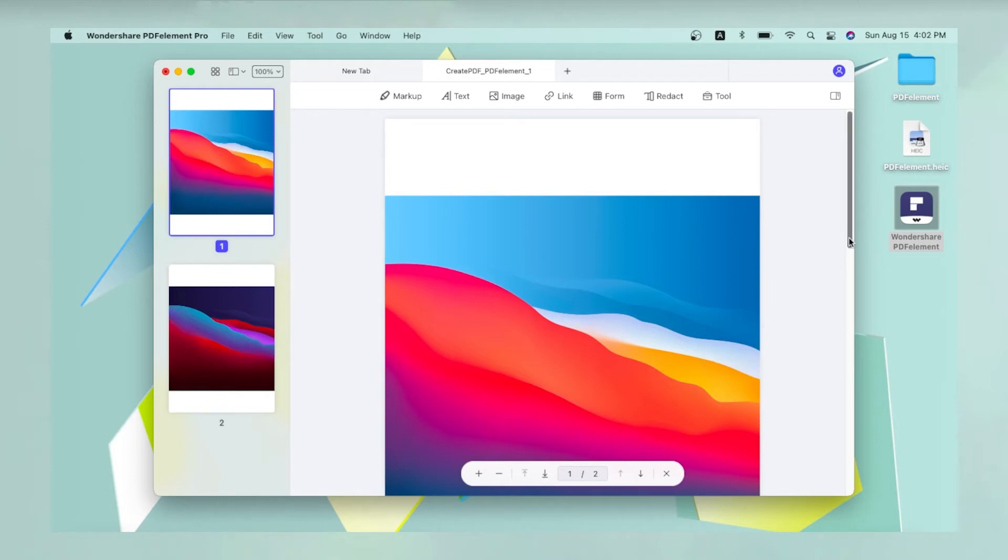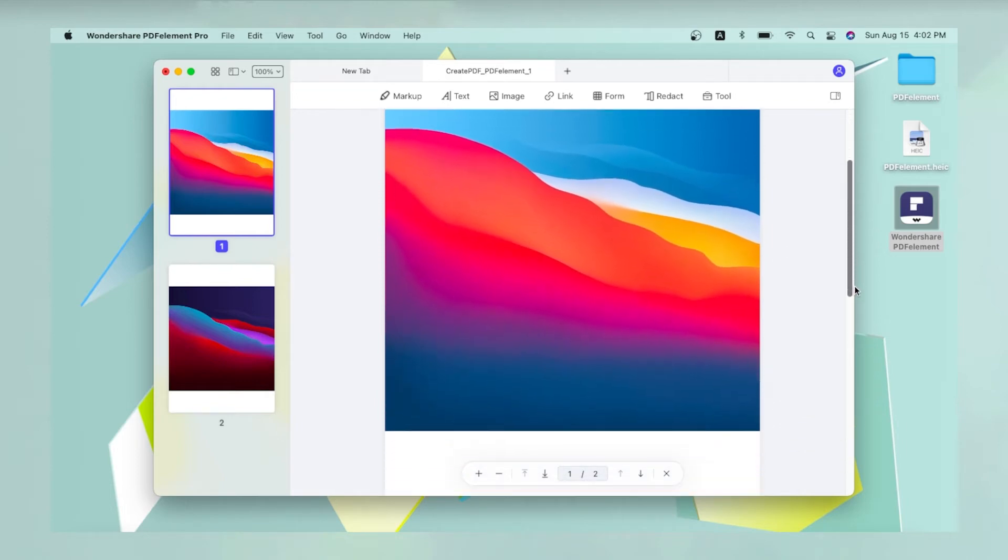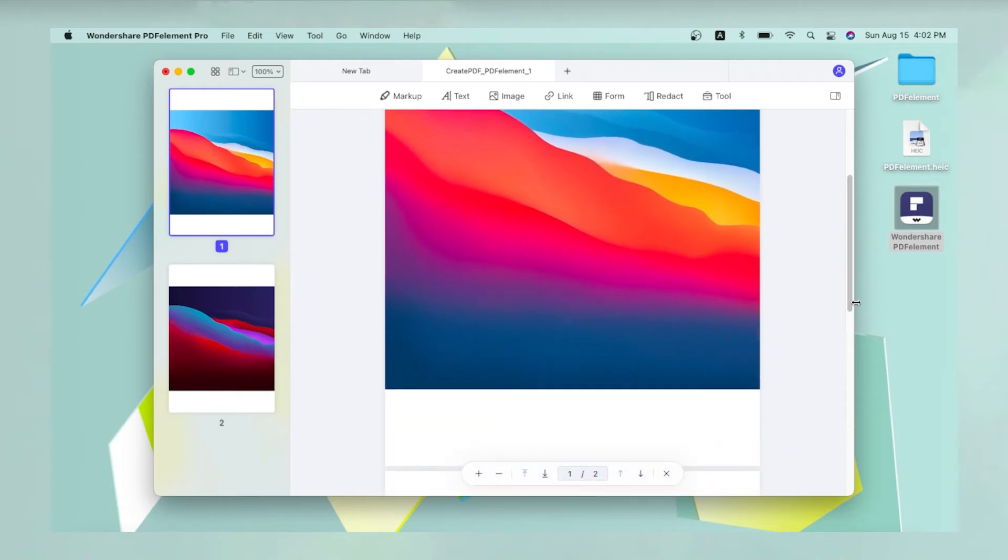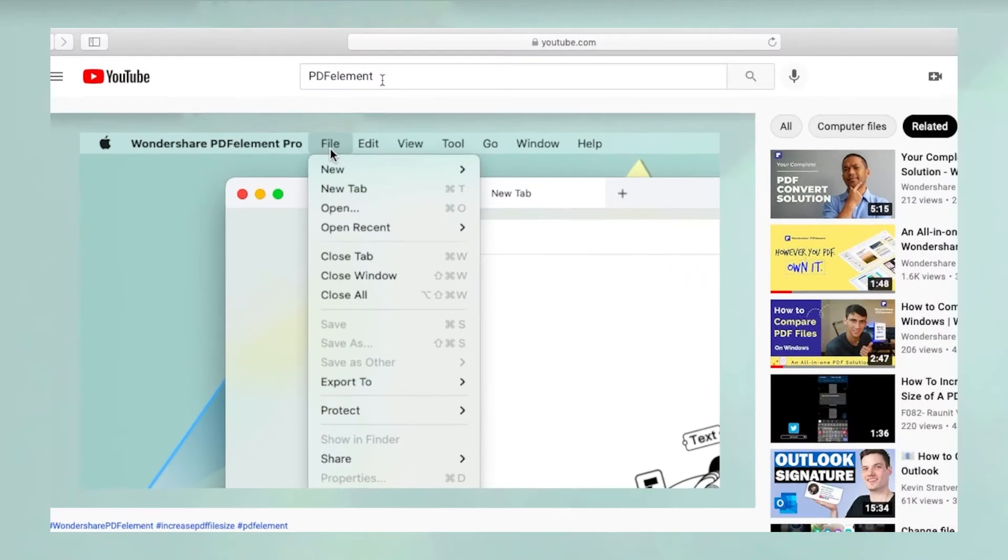Over 300 file types can be converted to PDF this way, making PDF Element one of the most comprehensive PDF converters available today.